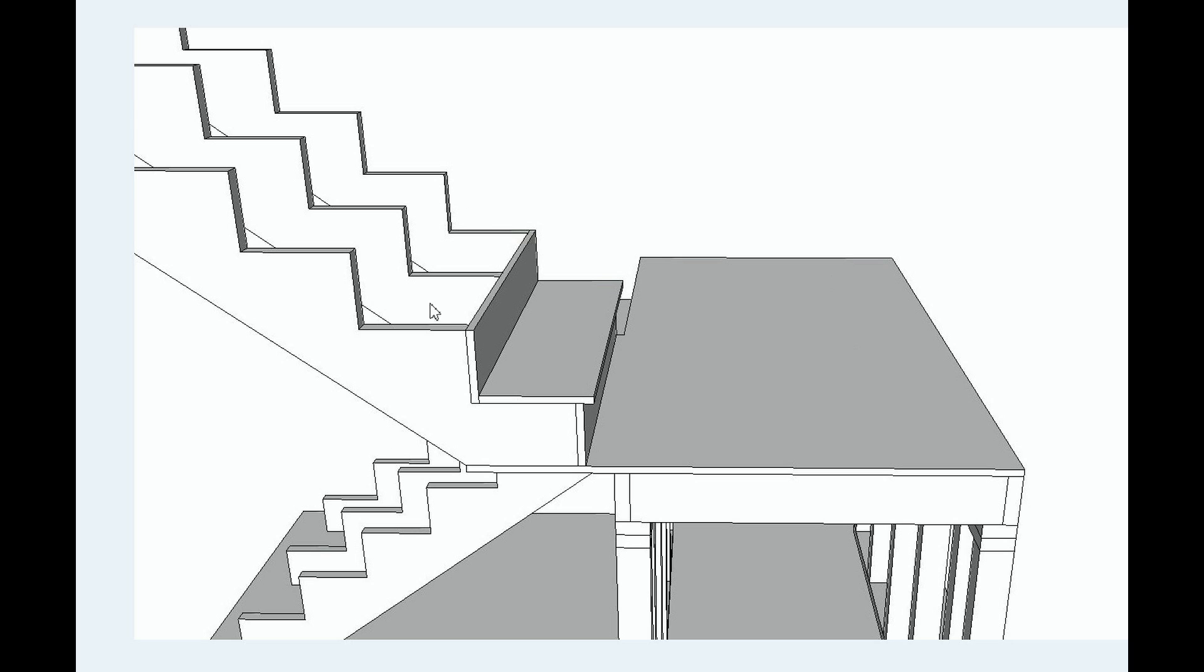Here's another example of positioning the stringers on a stairway like this. You've got to position them correctly. And if you don't understand the basics of this, you're going to be bringing these stairs into the landing area. And if you are already at your minimum width, which most of the time, architects draw these at minimum widths so that the stairs don't take up a lot of room in the building.